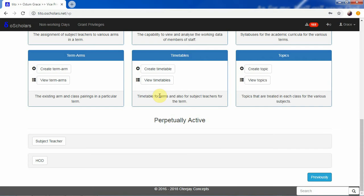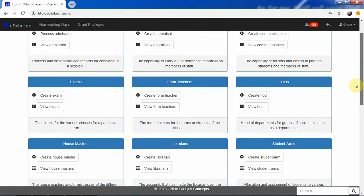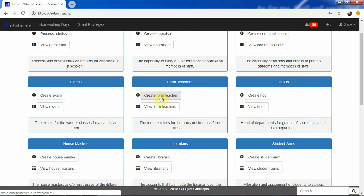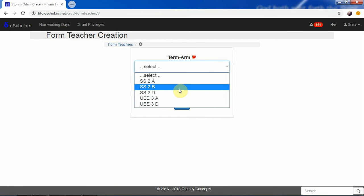The form teacher's account works like this: we can create this account by clicking on this button, and we can use this particular button to view all existing form teachers. Let's create a form teacher and see how it works. When we click that button, we are presented with a form where we select a particular teacher and the particular arm which that teacher is going to become the form teacher of.